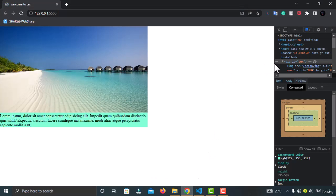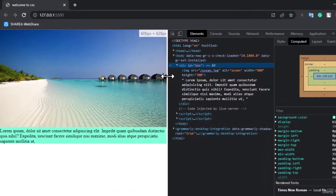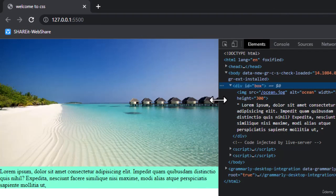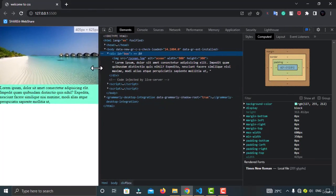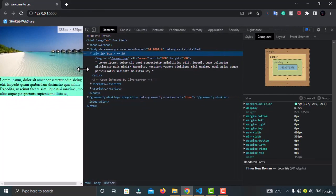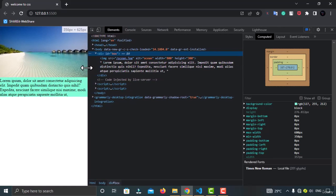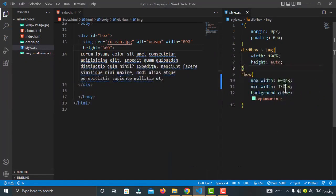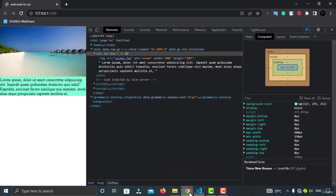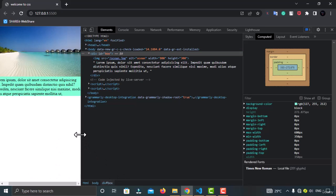Now if I scroll and resize, at 600 pixels there is no scrollbar. But if I go below 350 pixels — which is the min-width I set — a scrollbar is added. This is useful to prevent your image from becoming too small to display. Below 350 pixels the scrollbar appears and you have to scroll to see the whole image.